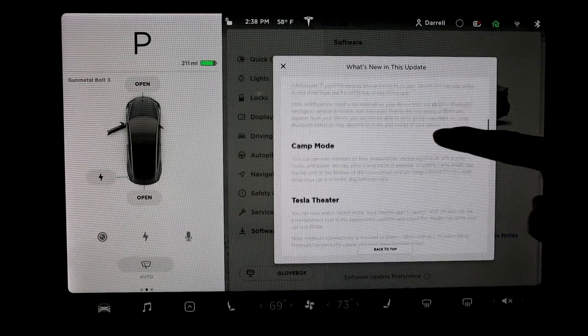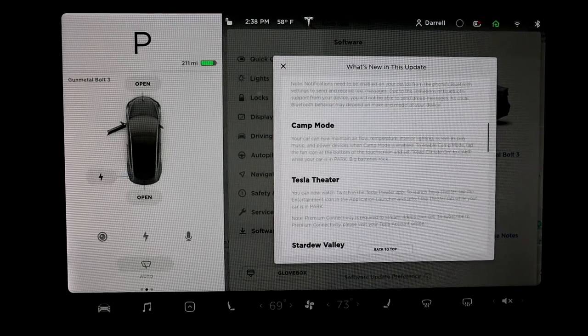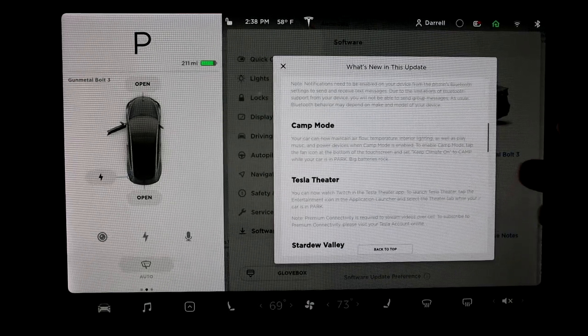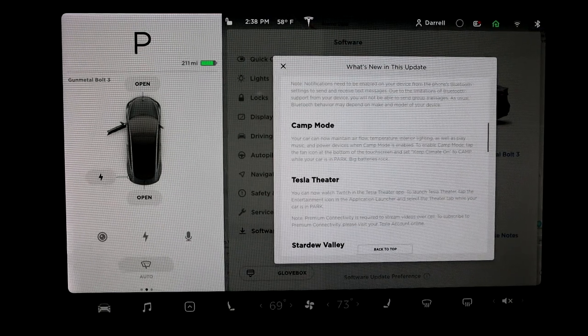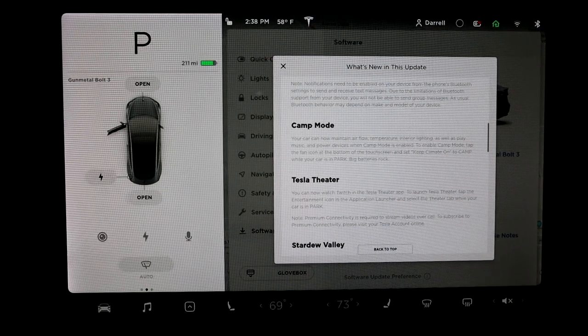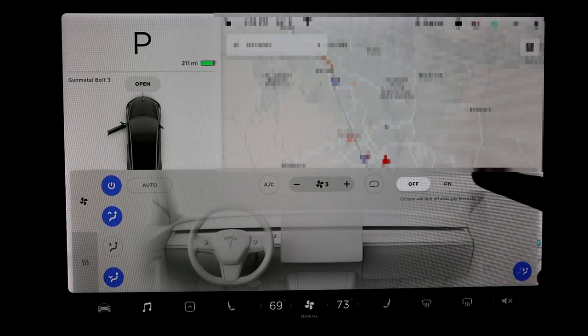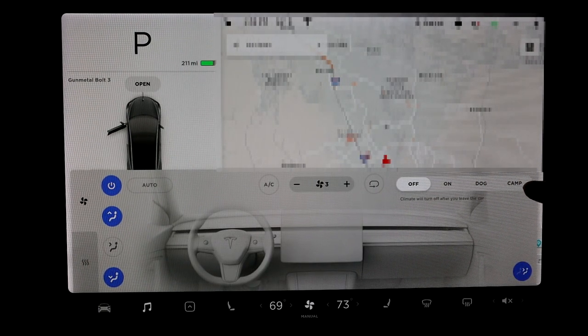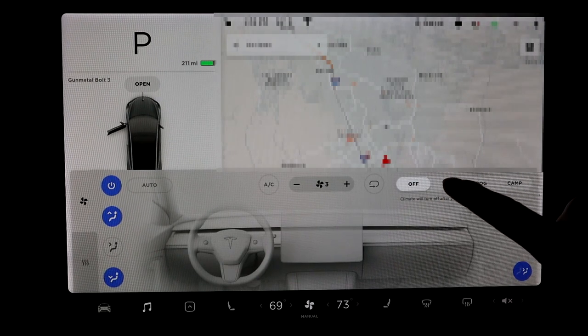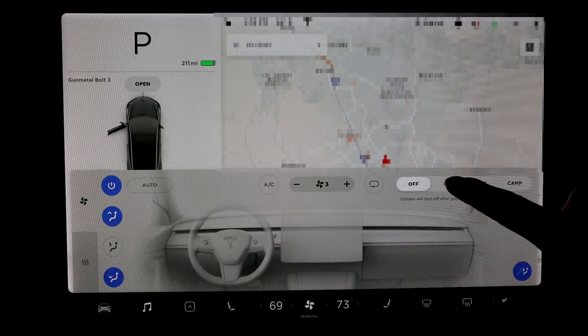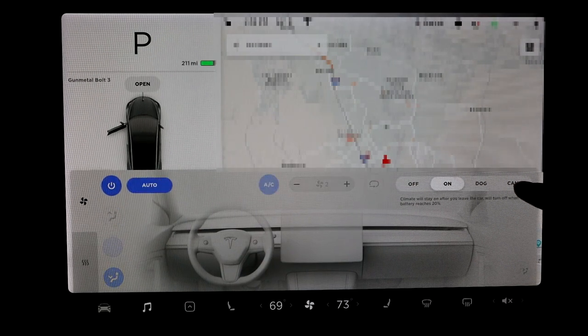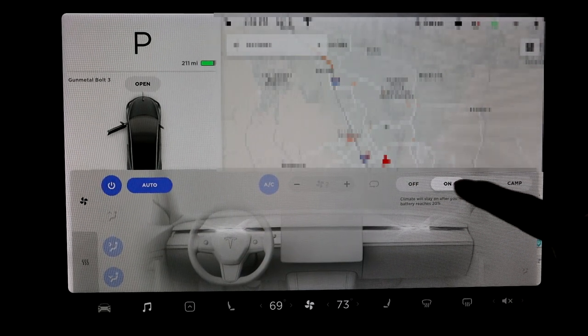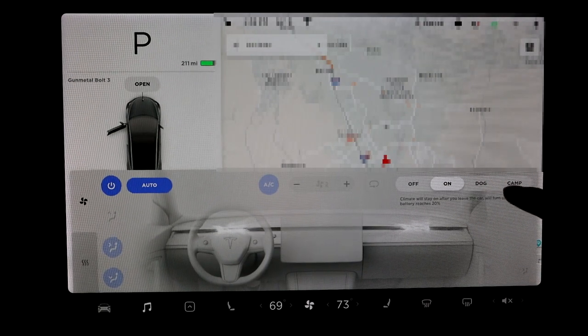Next thing on the list is camp mode. You could kind of do a loophole for this before. If you were to go to your AC down here, you can see that. What you could do is you could just keep climate on before, but now there's actually a camp mode too. So you could just keep climate on before and what that would do is just keep the climate on.